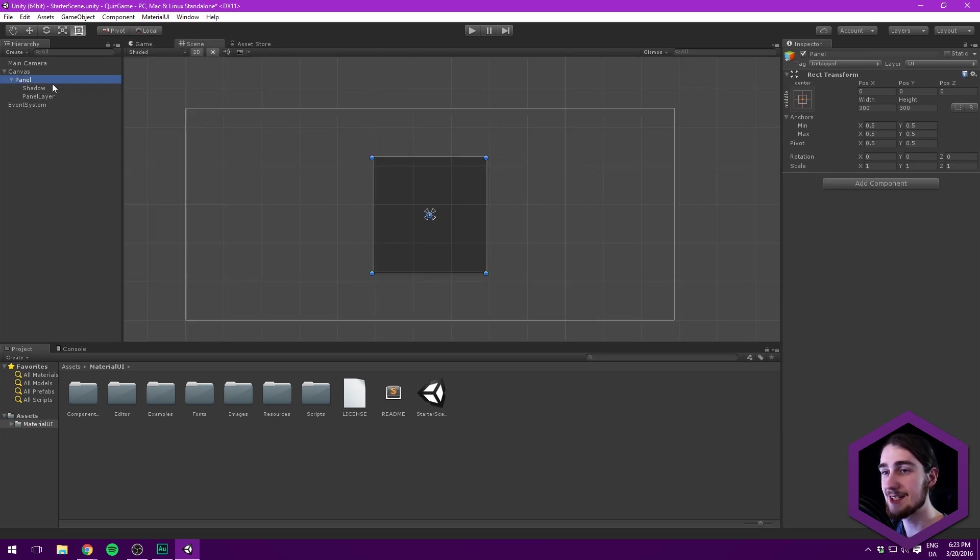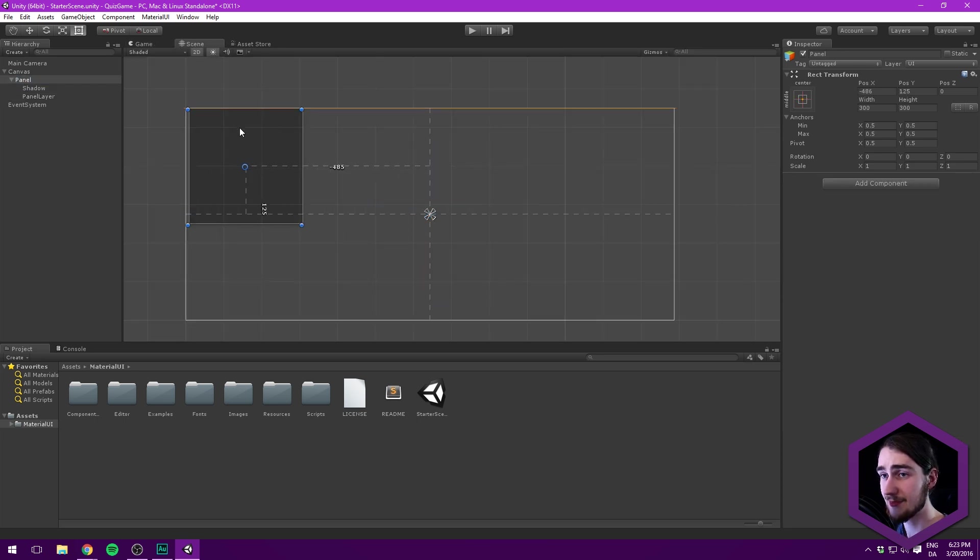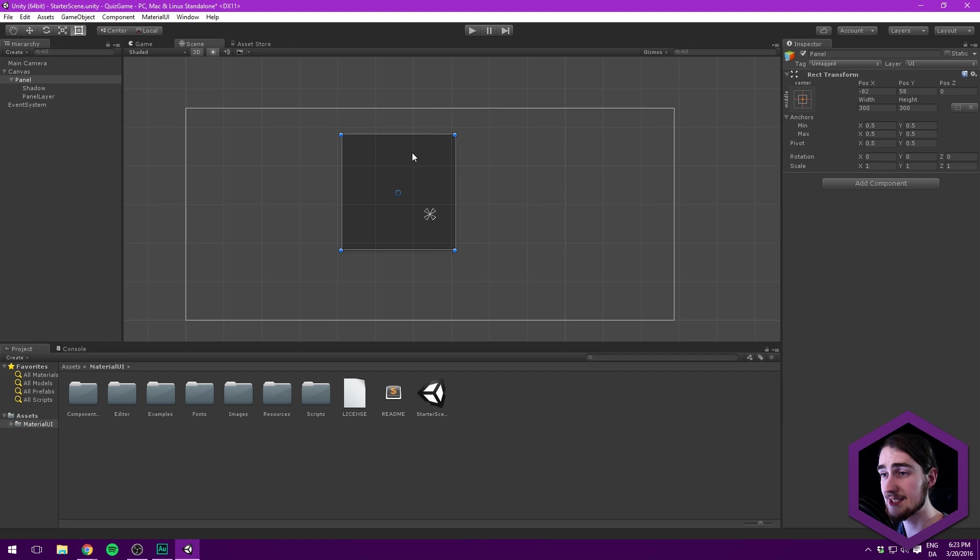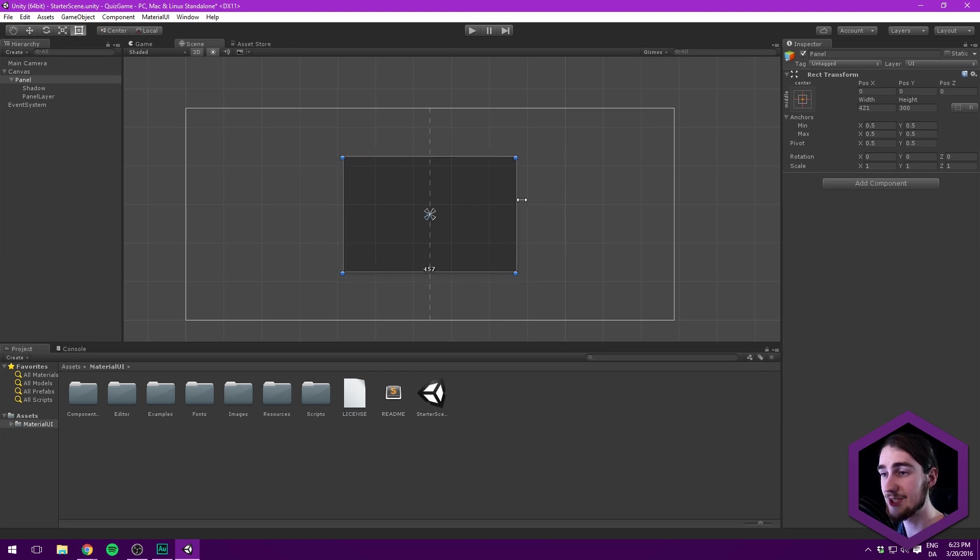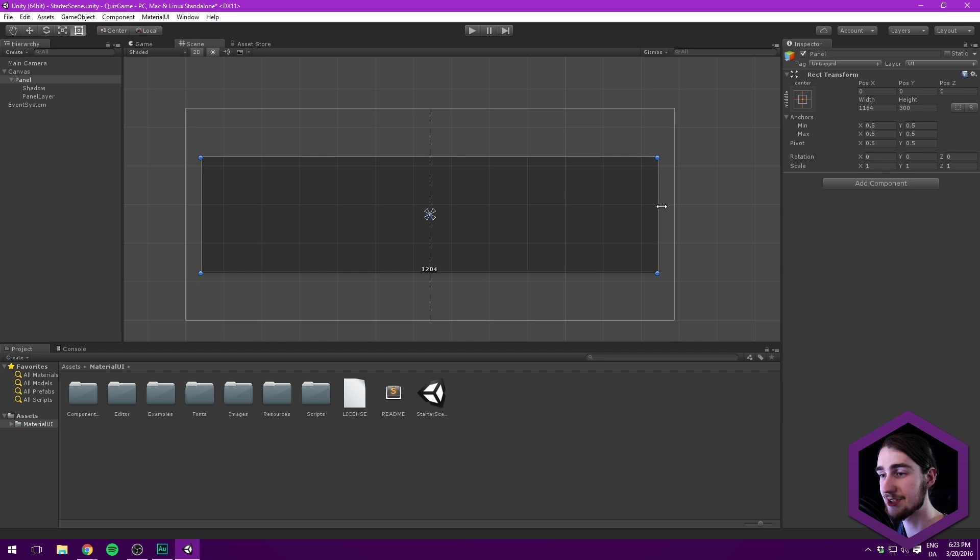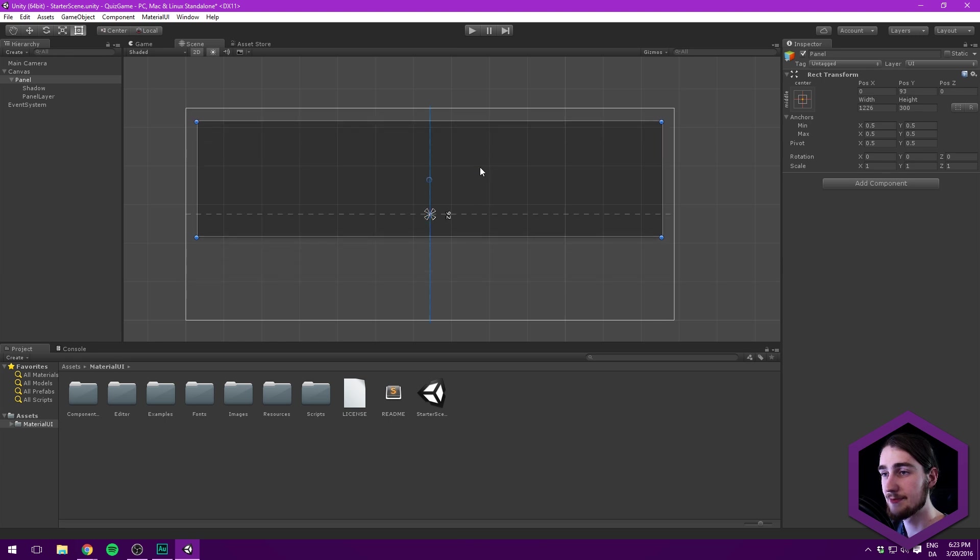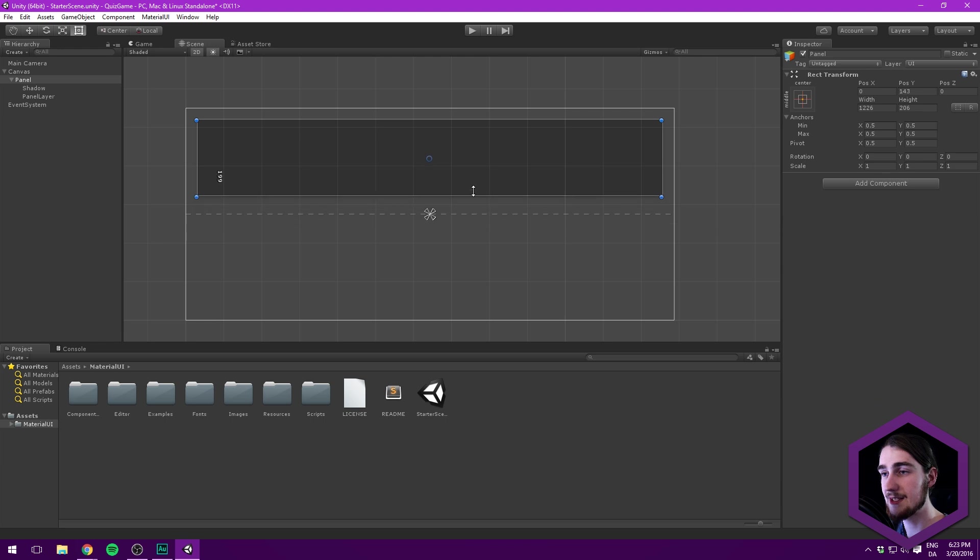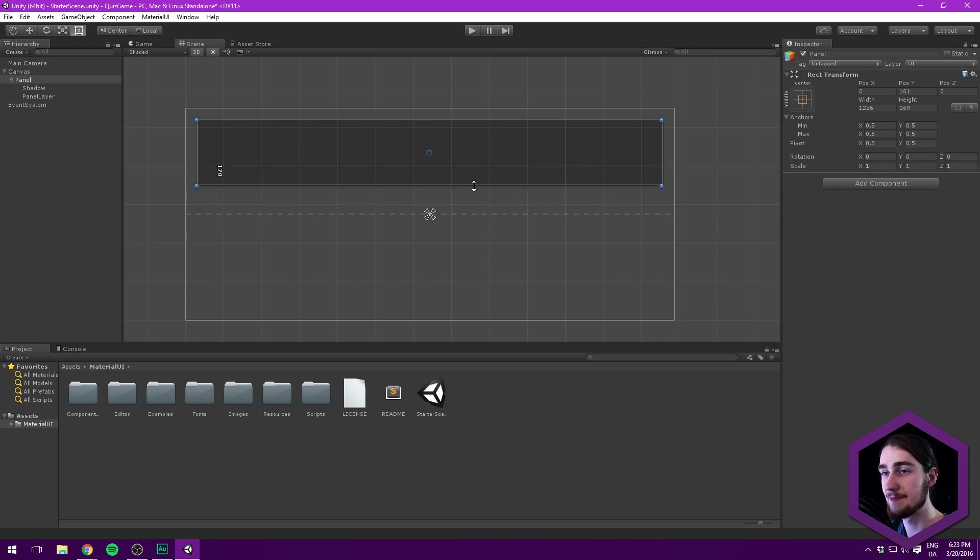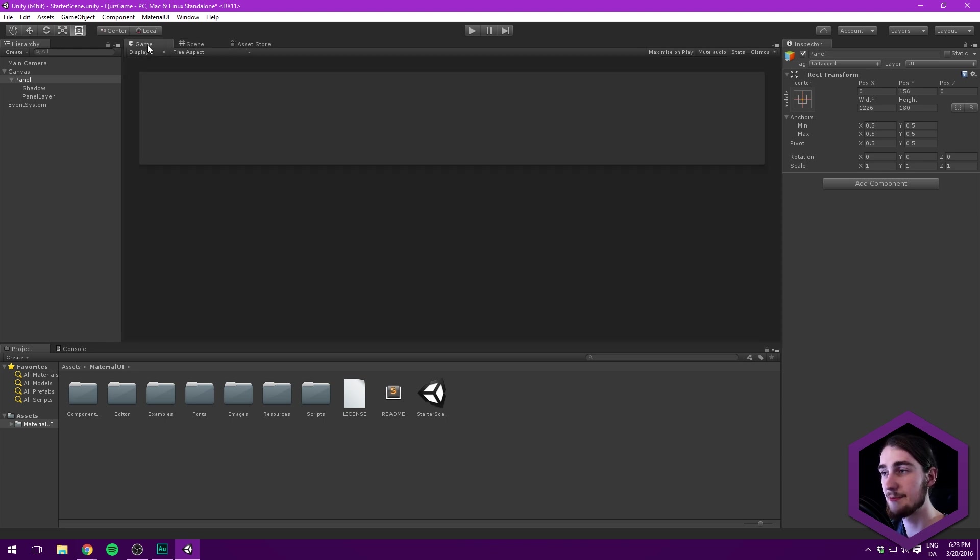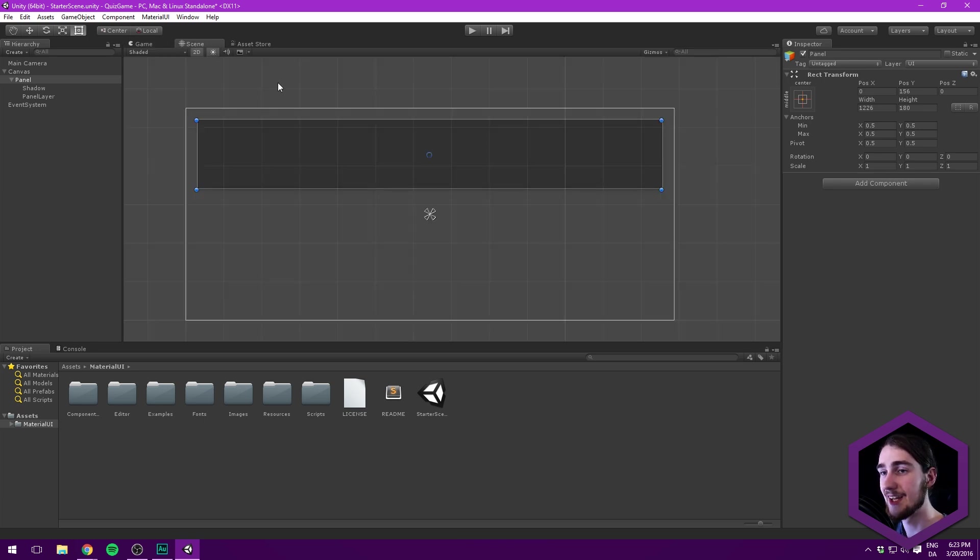Now we can select the entire panel and let's hold down Alt while we scale it on the horizontal axis, almost all the way over here. Let's now drag it up a bit. Something like there. And let's also scale it up. Something like that. I think that looks pretty nice and you can always change this later.